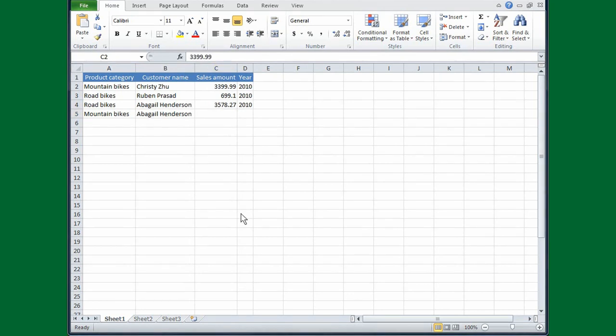Sales amounts are listed in column C. If you want currency symbols for the numbers, you can type them in yourself, or you can let Excel enter them for you. First, I need to select the cells that I want Excel to format.